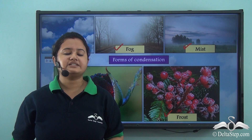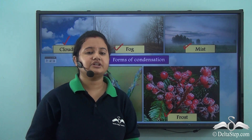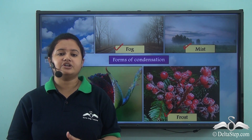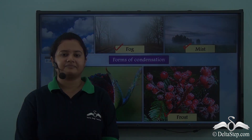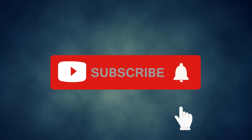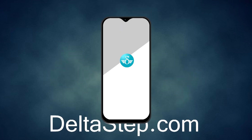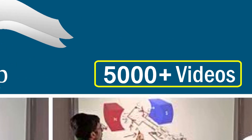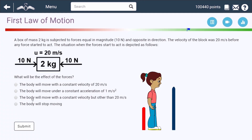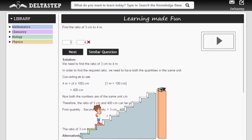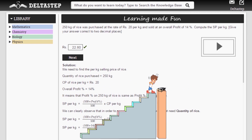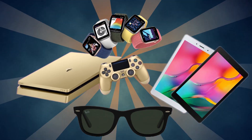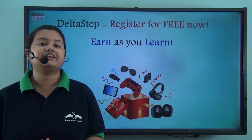In today's video we discussed in detail the different forms of condensation: fog, mist, dew, and frost. In our next lesson we will discuss precipitation and its various forms. Don't forget to subscribe to our channel and hit the bell icon. You can also register for free at deltastep.com or download the Delta Step app to learn one-to-one with our teachers, access 5000 videos, practise with adaptive technology, get step-by-step solutions, unlimited mock tests, and learn via games to win amazing prizes.